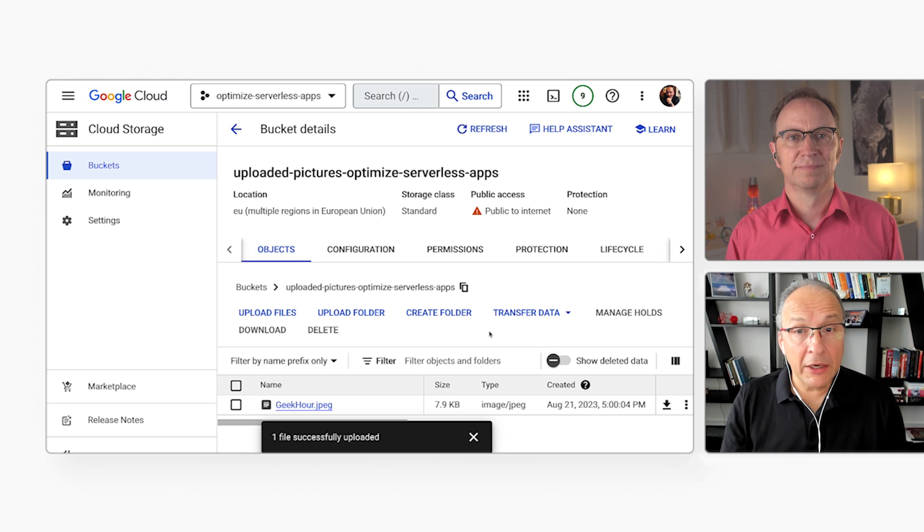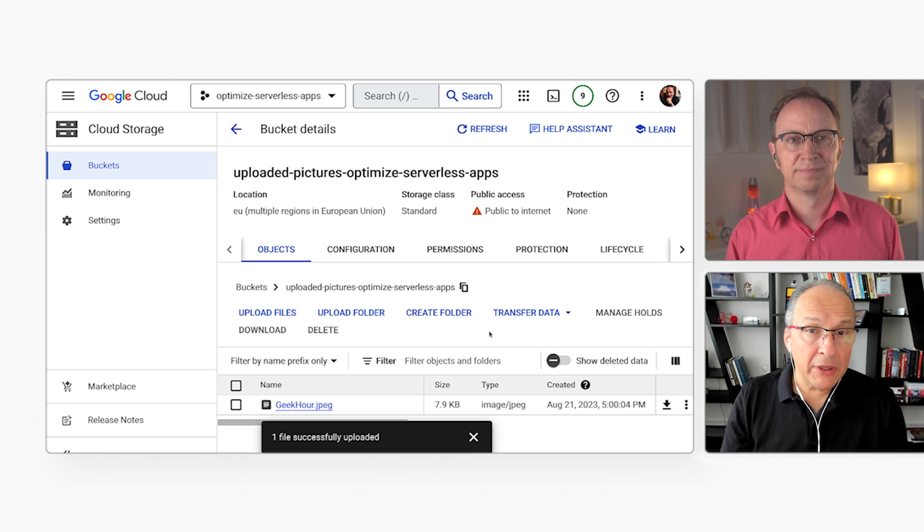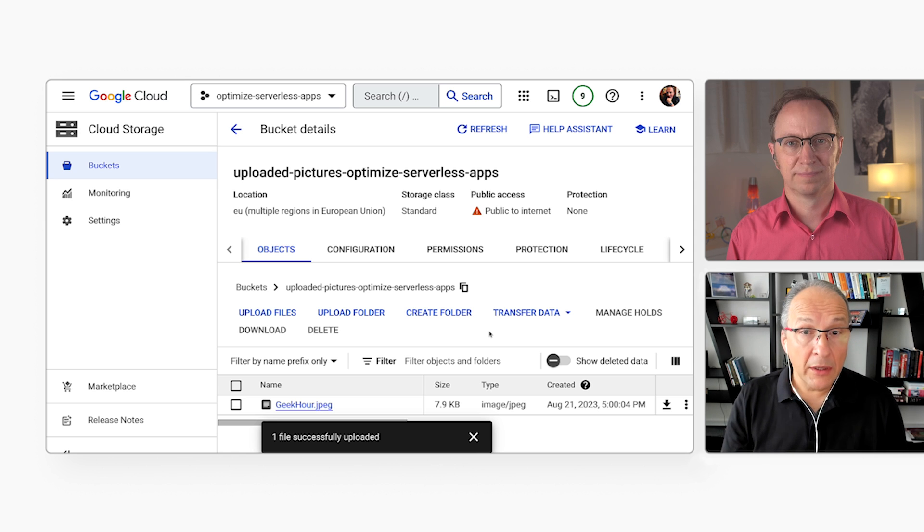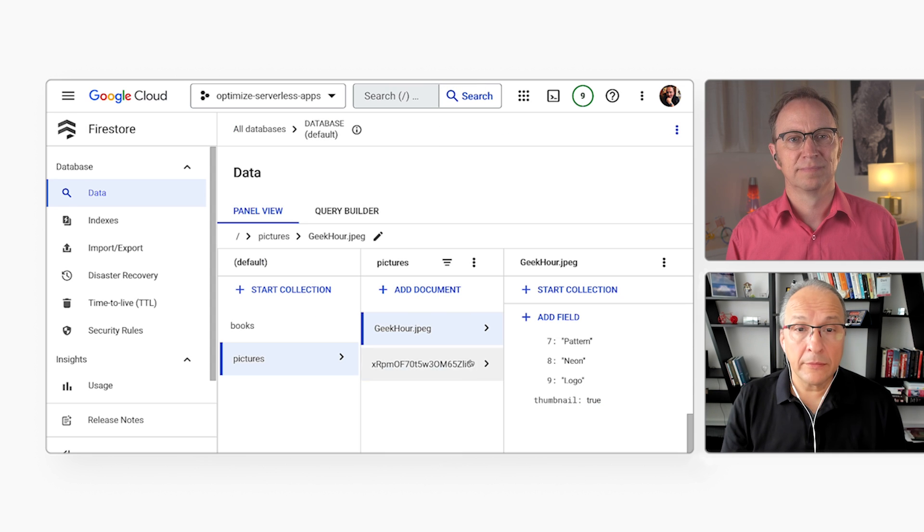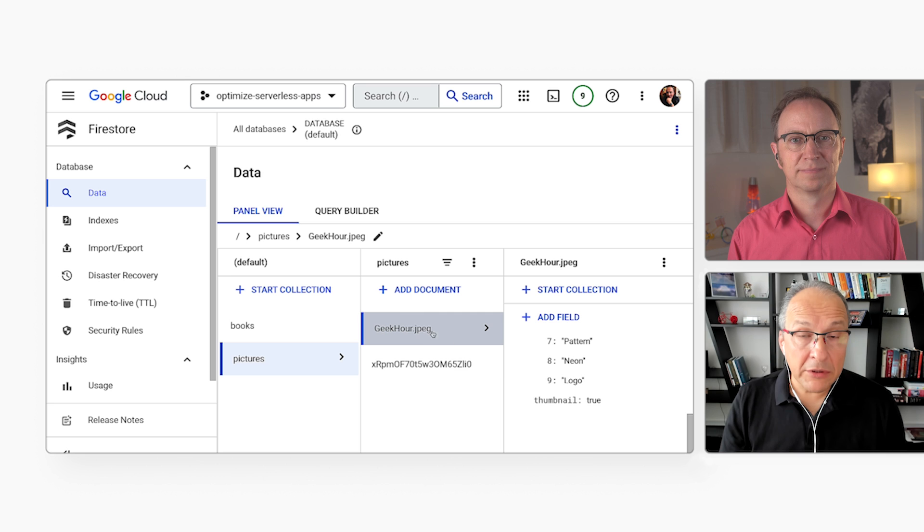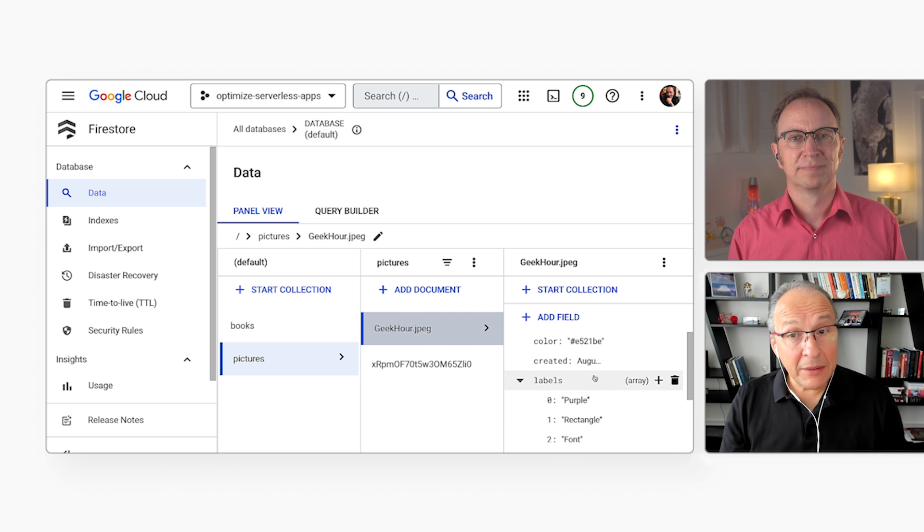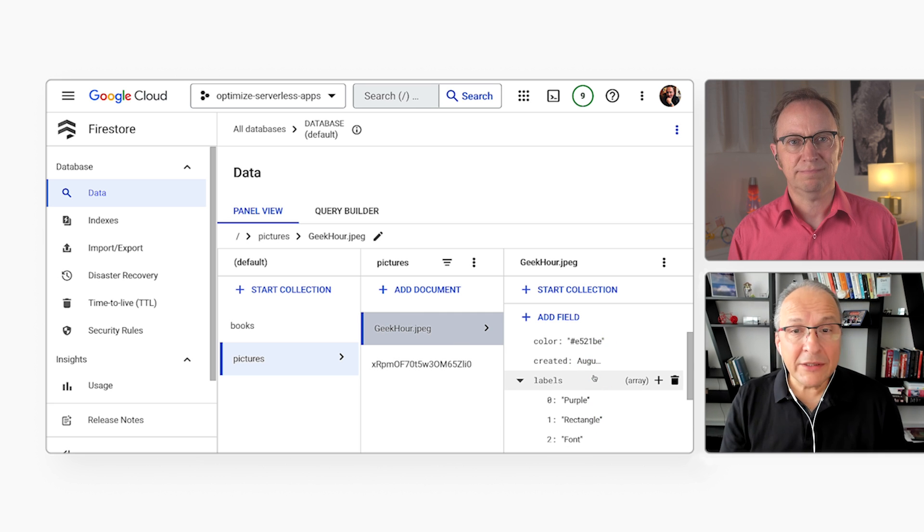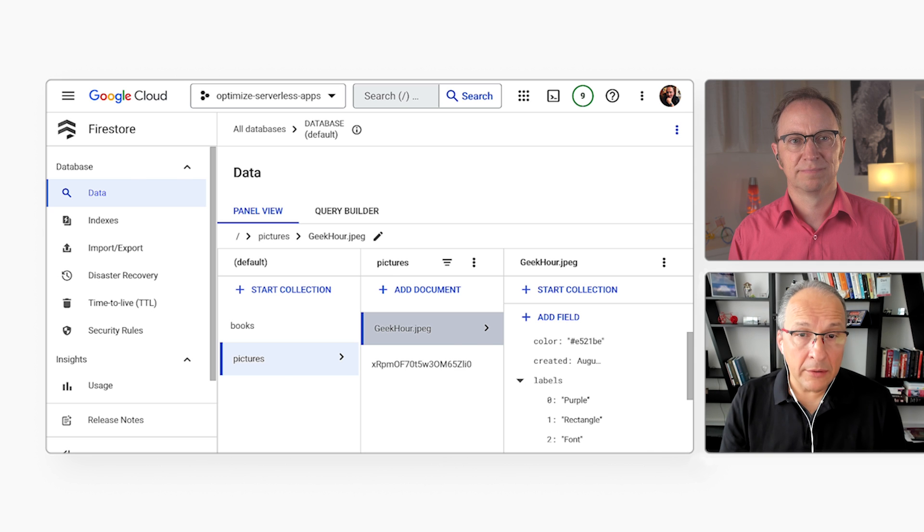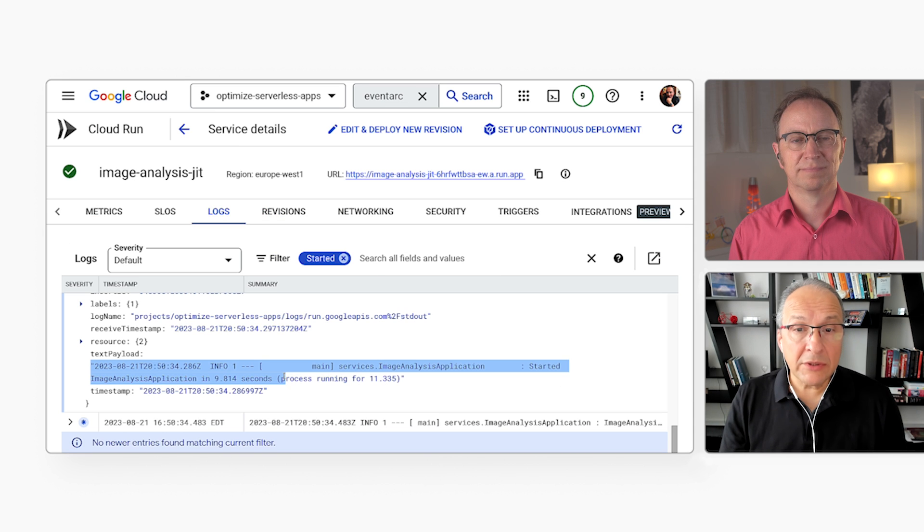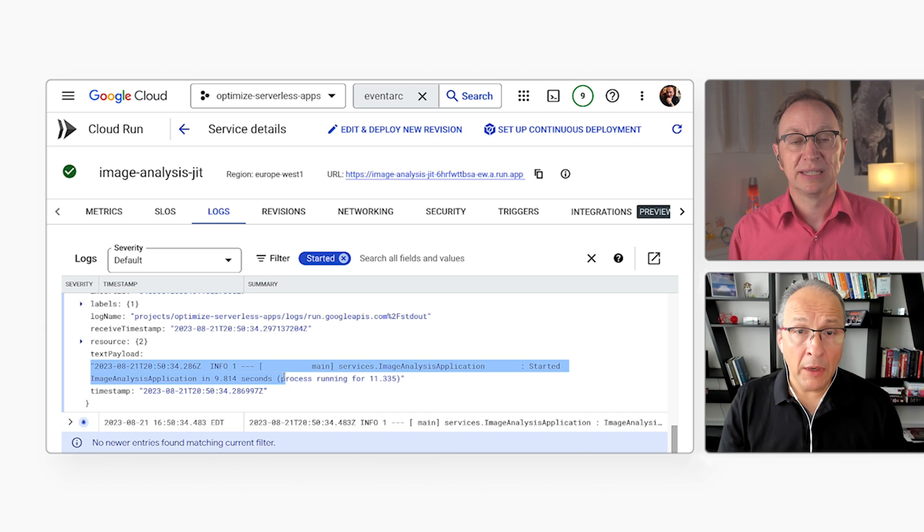This upload makes EventArc trigger the Cloud Run service, which is a Java application using the Spring Framework. Right now, the application is calling Google's Vision API to make sure the image doesn't contain violence, isn't racy, and so on. When that is done, it writes the image metadata here to Firestore. And here we see the result. It indicates in the metadata that the image is safe and lists the colors it has identified in the image. We can also see the application ran by going to the logs. I see the execution time there in the log. Can we speed that up?